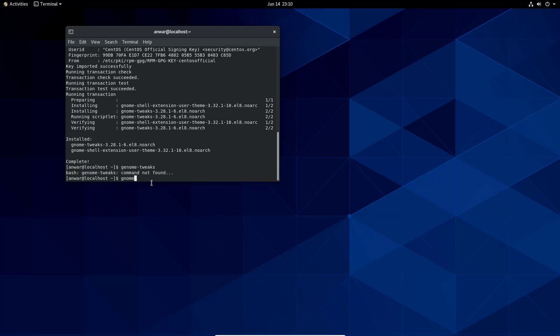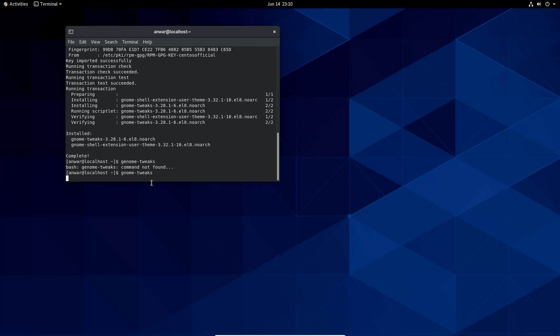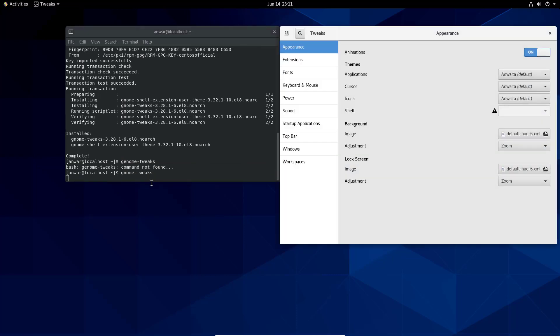Let's launch this tool. Gnome Tweaks. It is available now.